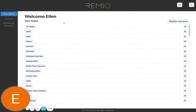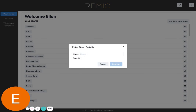We are going to learn how to add a new server. So in your dashboard you're here and you're going to register a new team. Then just type in the team name.